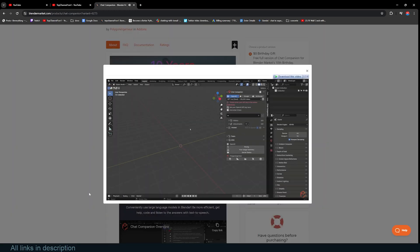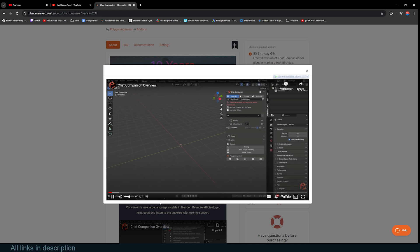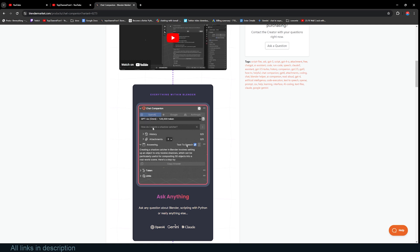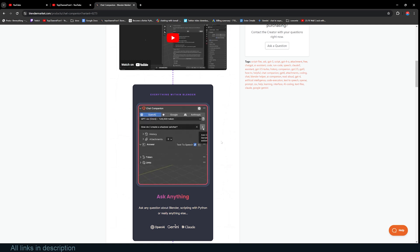You can find it in the 3D viewport in the side panel and you can just ask it questions like how do I create a shadow culture and it will tell you what to do. If you need a chat companion, this can be quite very useful.